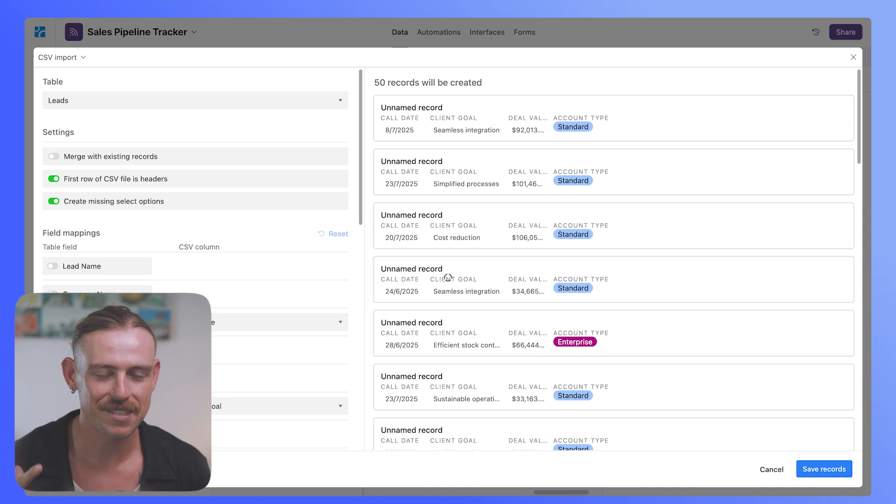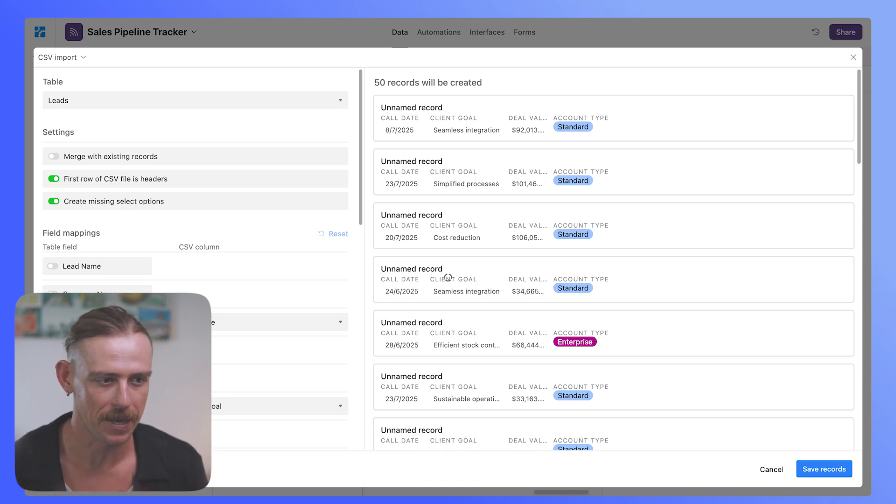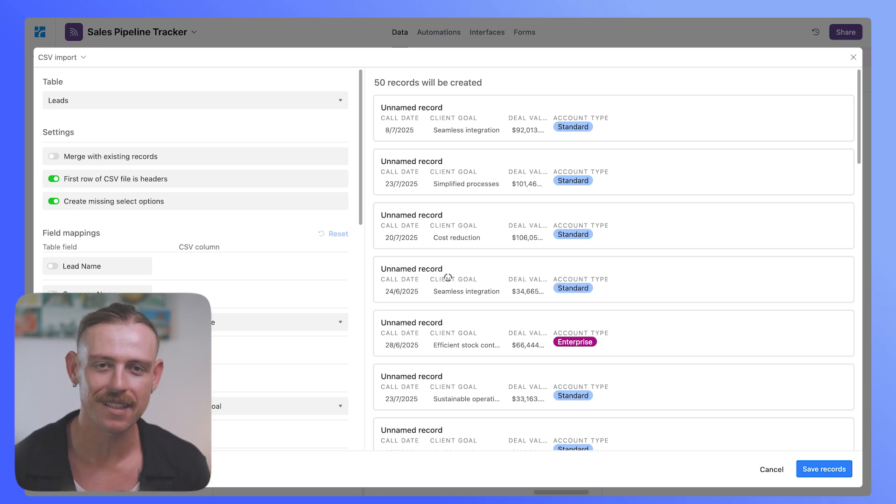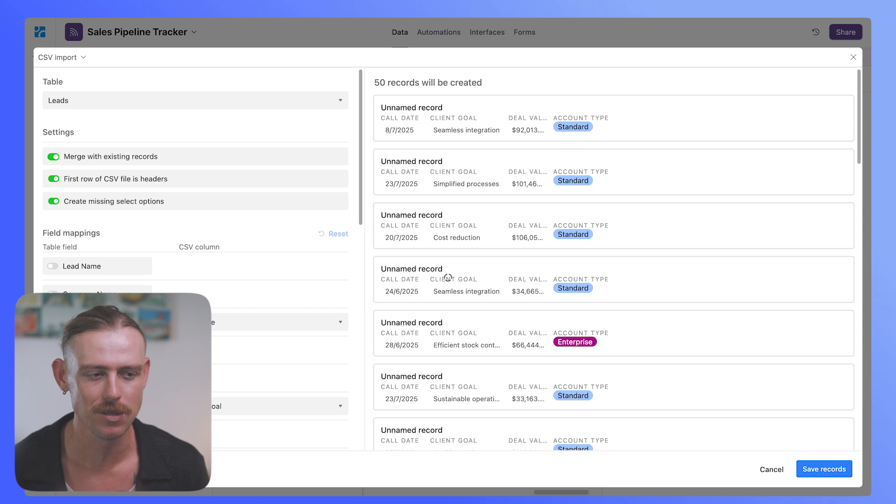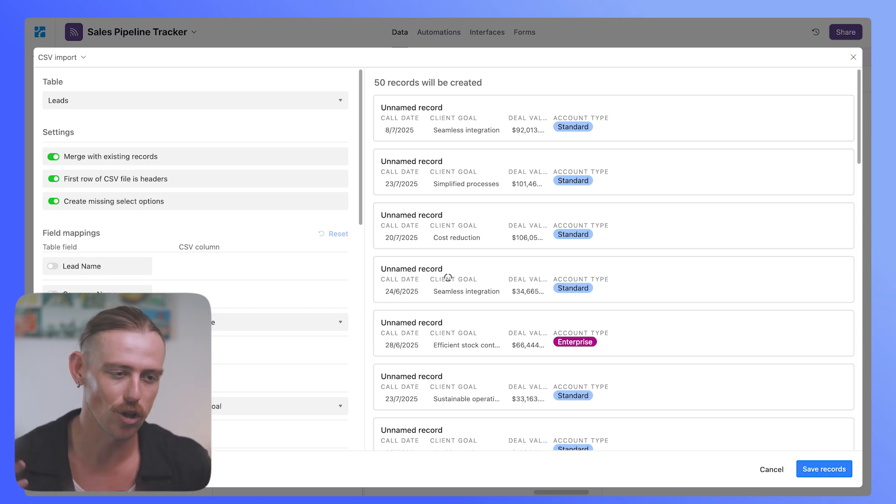So we'll see this CSV import modal or configuration pop up here. We've got some settings, merge with existing records. We want that selected because we don't want duplicate records. We've got first row CSV file is headers, similar columns, straightforward.